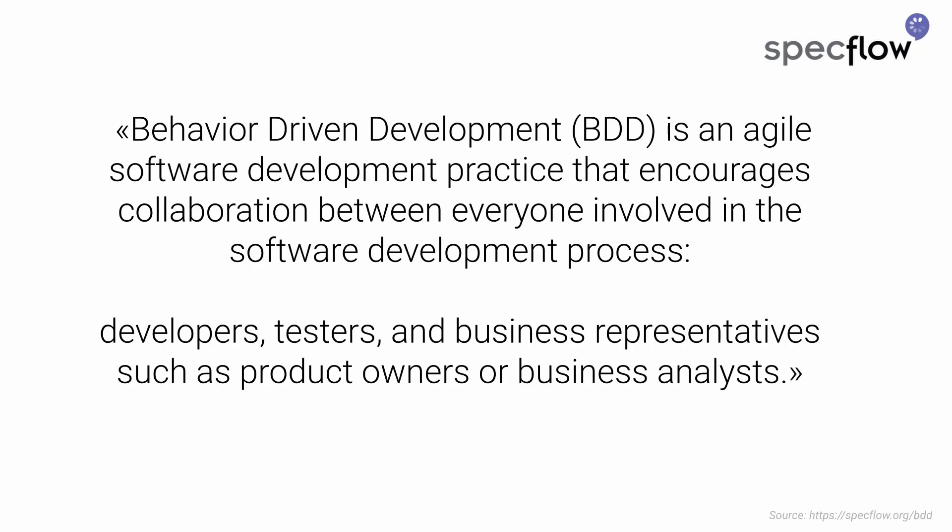But what is BDD? Behavior-driven development, BDD, is an agile software development practice that encourages collaboration between everyone involved in the software development process. Developers, testers, and business representatives such as product owners or business analysts.